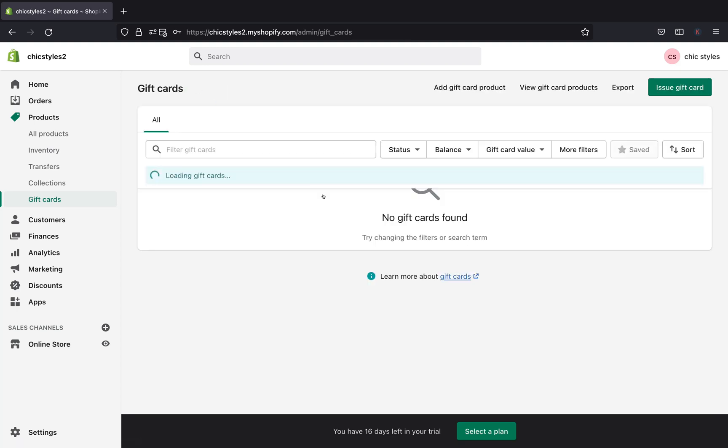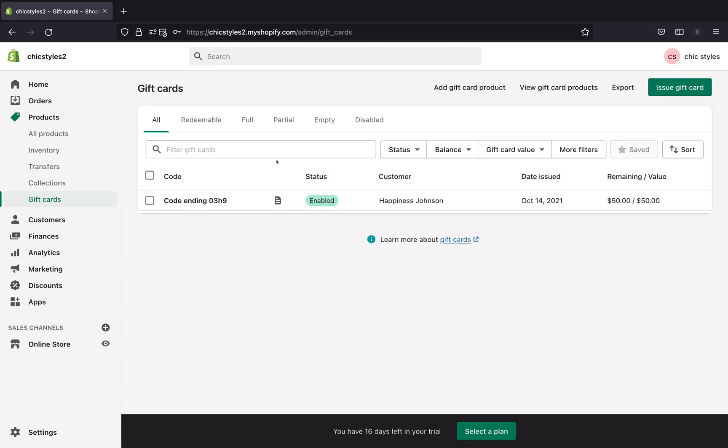And then we'll go back to our gift card page. And now over here, you will get to see all the gift cards that have been issued. All the gift cards you sold, you'll see all of them here as well as your customer's information and the date that was issued as well as the balance remaining. So if your customers use the gift card, you'll see right over here how much they used and how much they have left on their gift card.